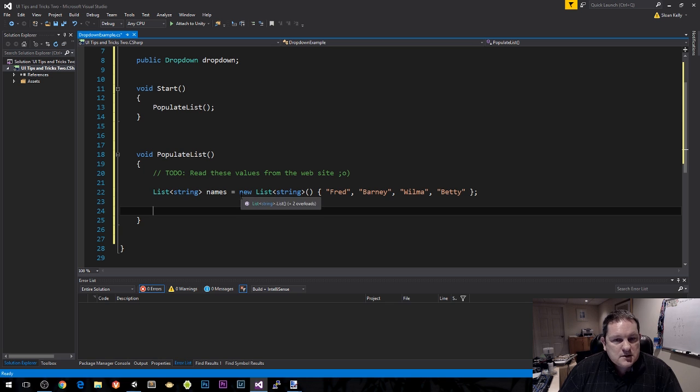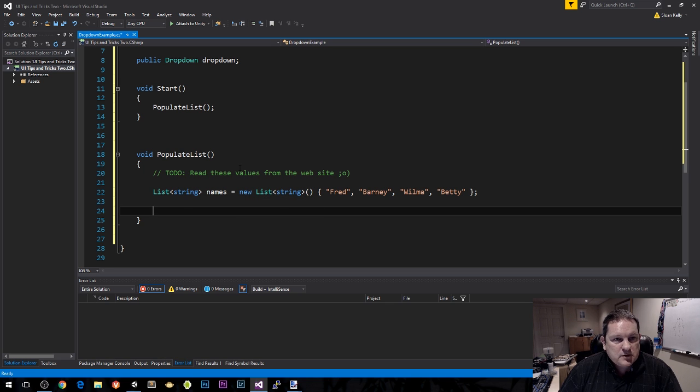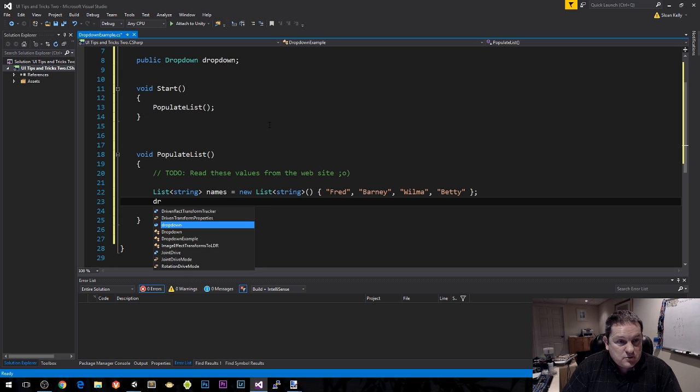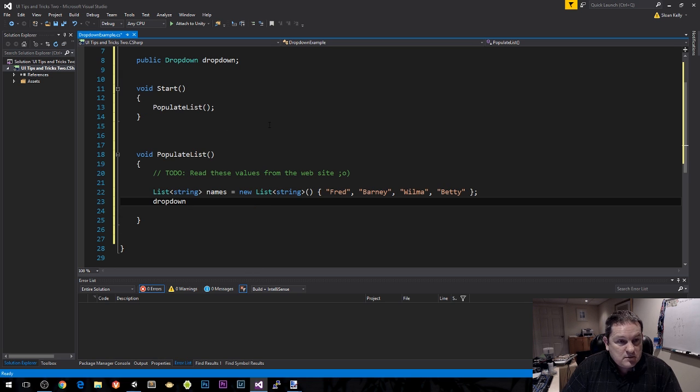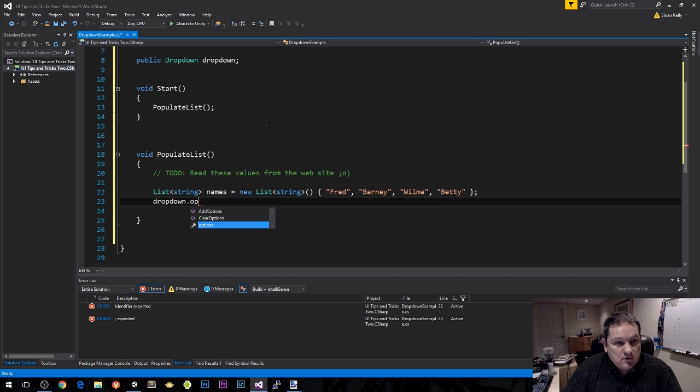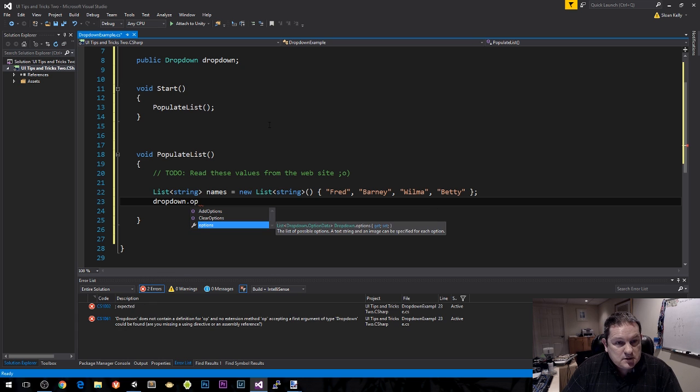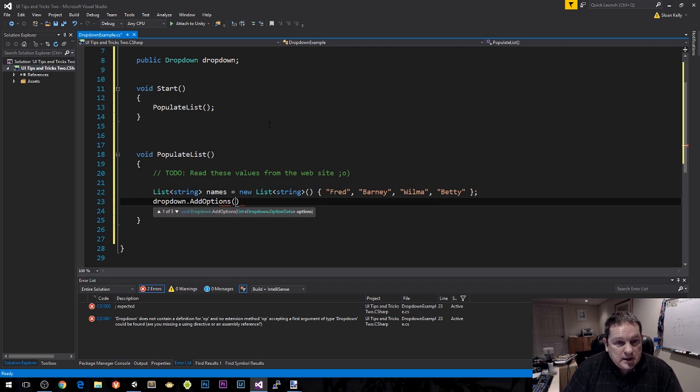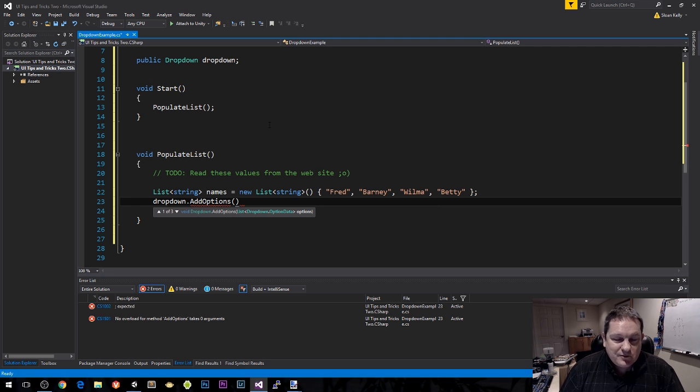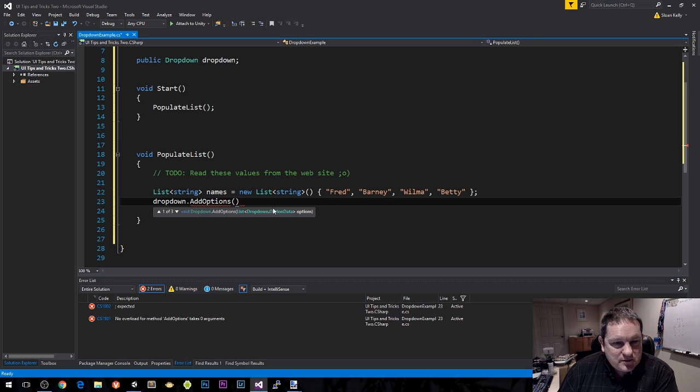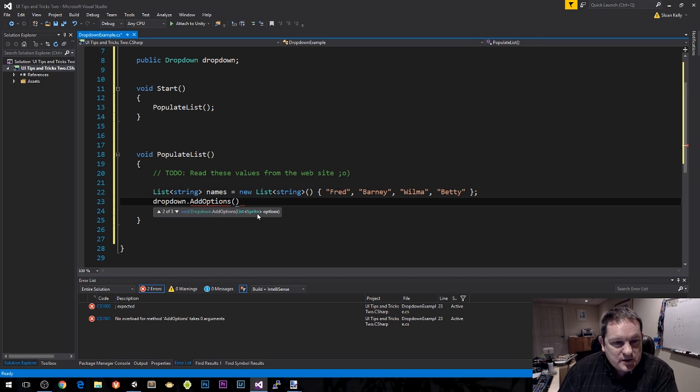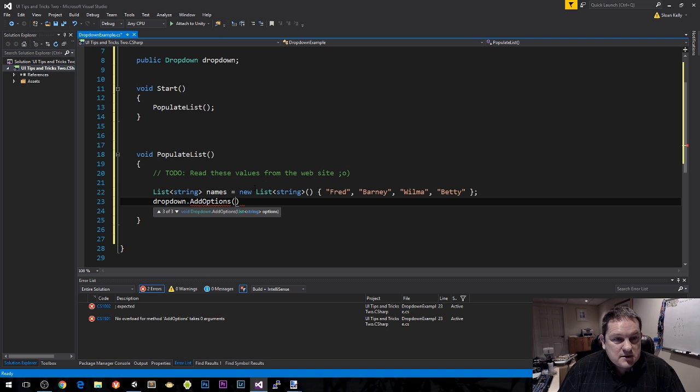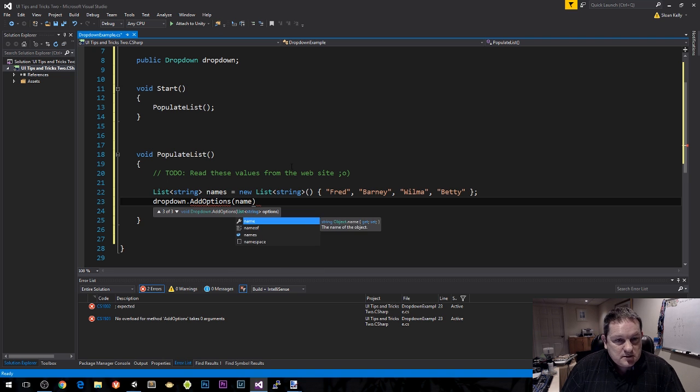There's our list of names. Then we do dropdown.options, we do add options. We have a number of versions of this method. We can specify the option data, or sprites, or strings. All of these are lists. So we're going to specify our names.